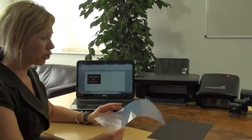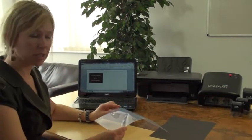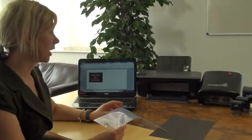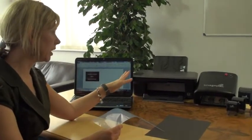Today I'm going to show you how to print a negative using an HP 2050.